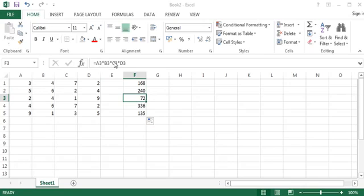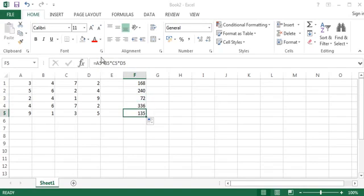As you can see, the formula itself is absolutely the same—just the line number is changed, which is generated automatically by Excel.